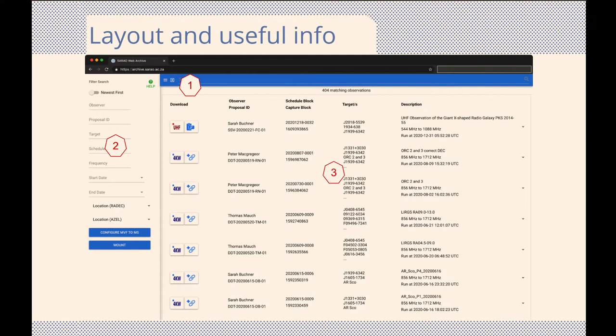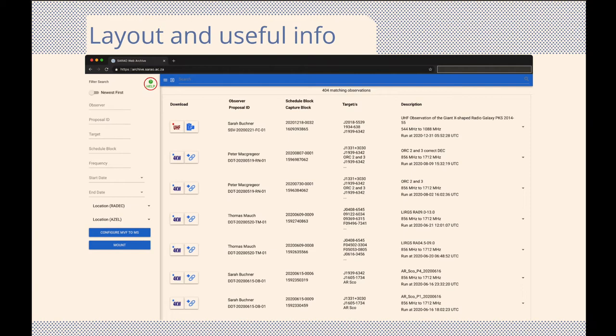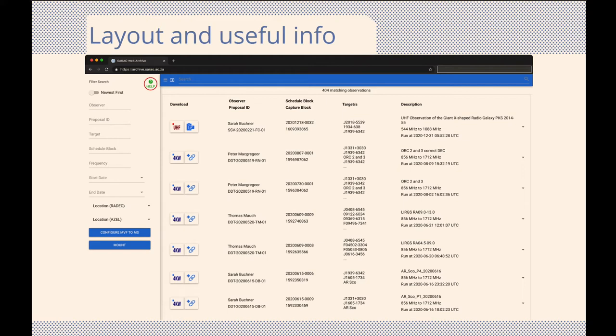When you view the Meerkat archive interface, you will note it consists of three major sections. At the top of the page, you will find the most useful icons. Here is where you find the help link. Clicking on this link will forward you to the archive interface user guide. This link can be accessed at any time during your archive browsing, and you should find it useful if you need information or assistance.